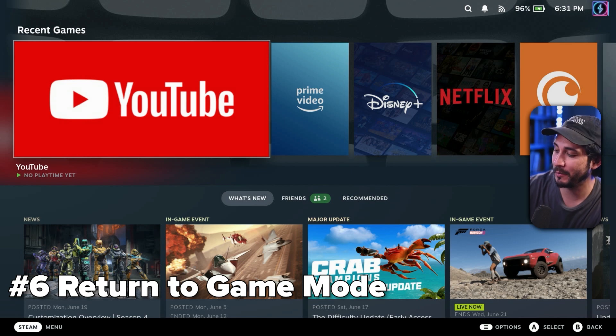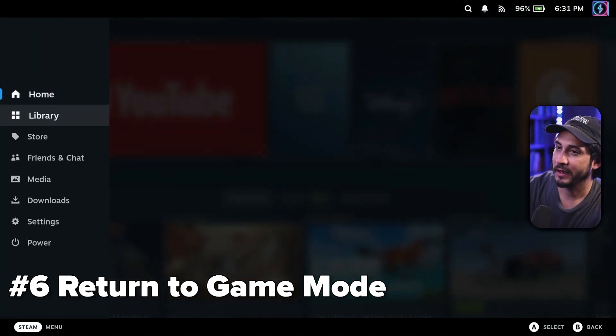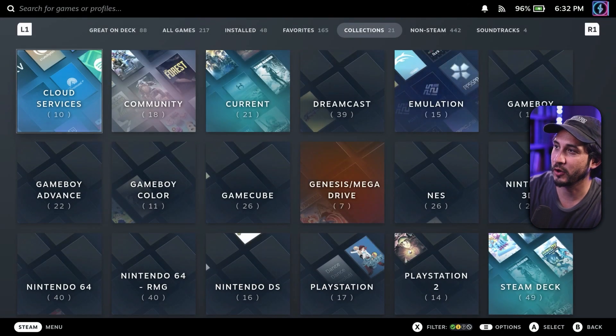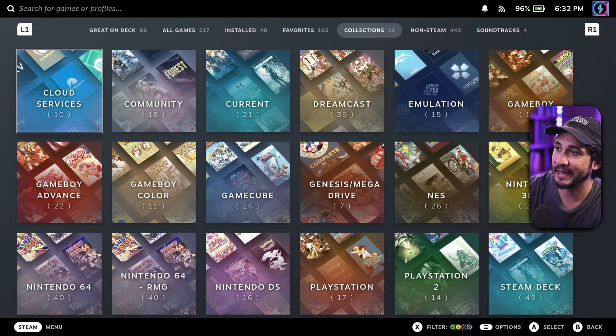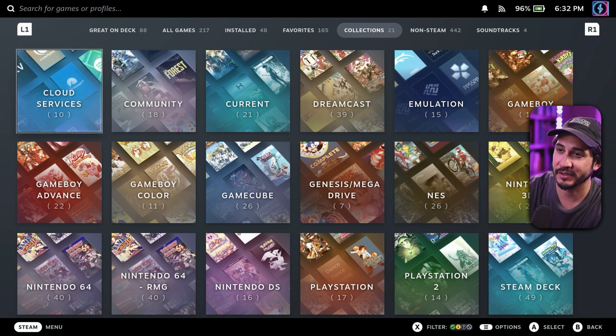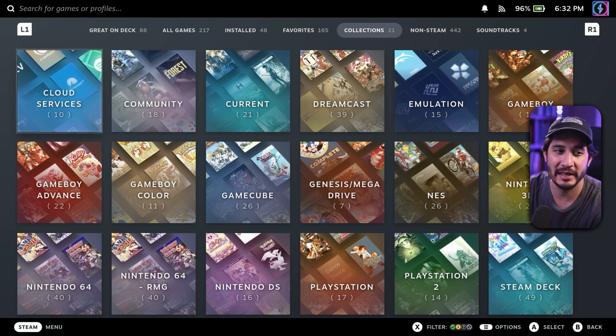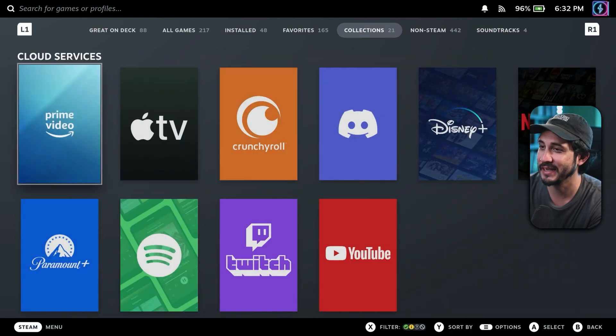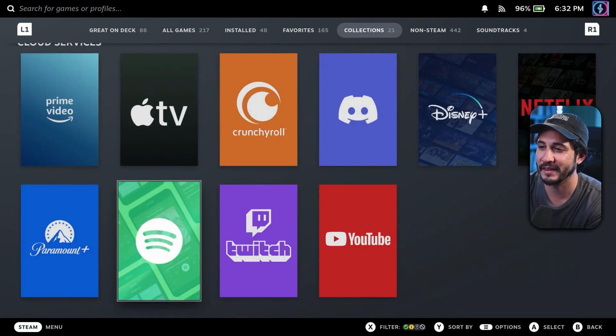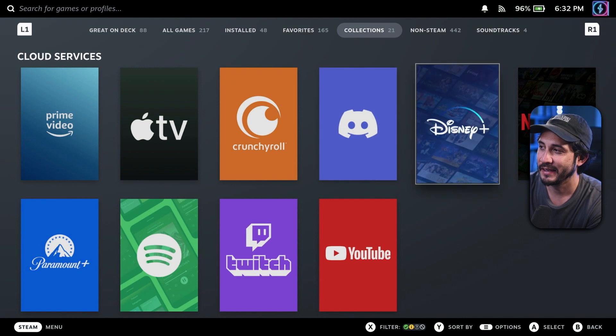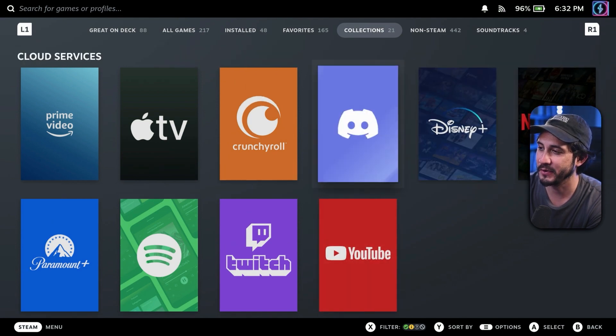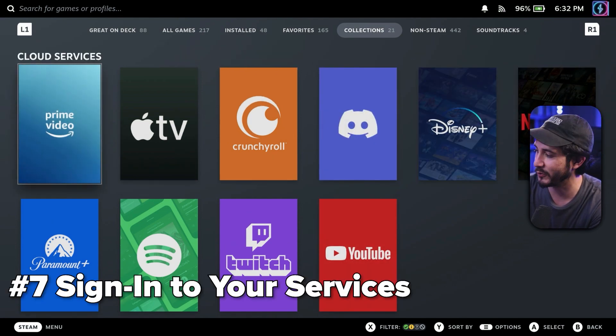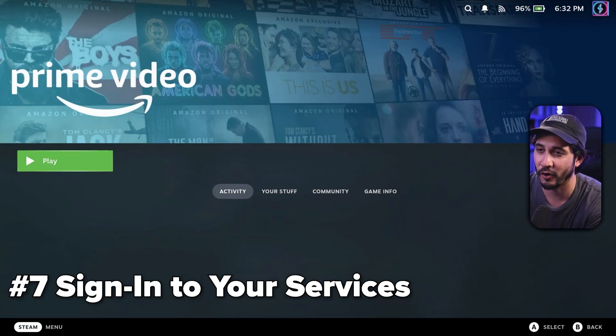Okay. So now we're in game mode. We're going to go to Steam. We're going to go to library and we're going to go to collections. And in collections, it will say cloud services, probably right at the beginning of your collections. Go to cloud services. And it should have all the cloud services that you selected in the Steam ROM manager through emudeck. We'll just quickly go through each one and show you that it all works.